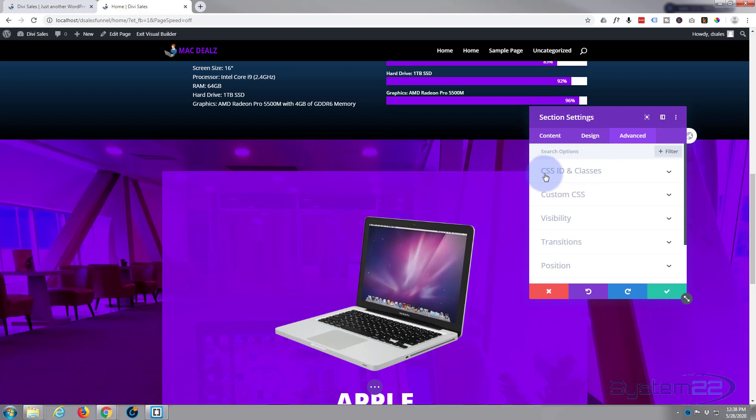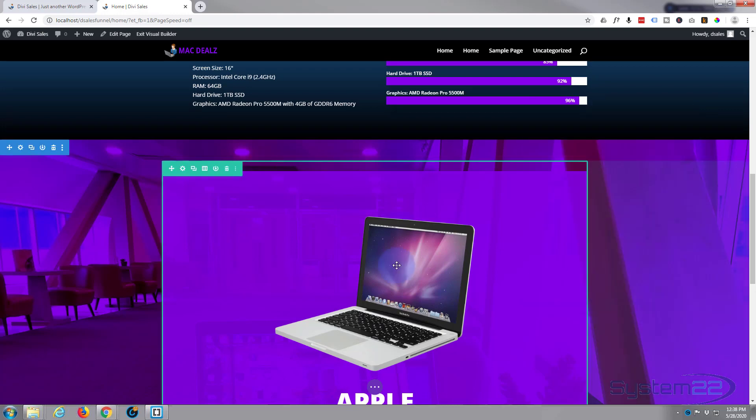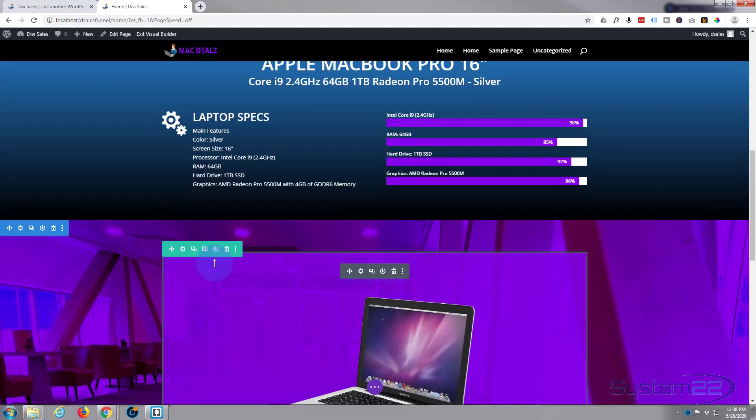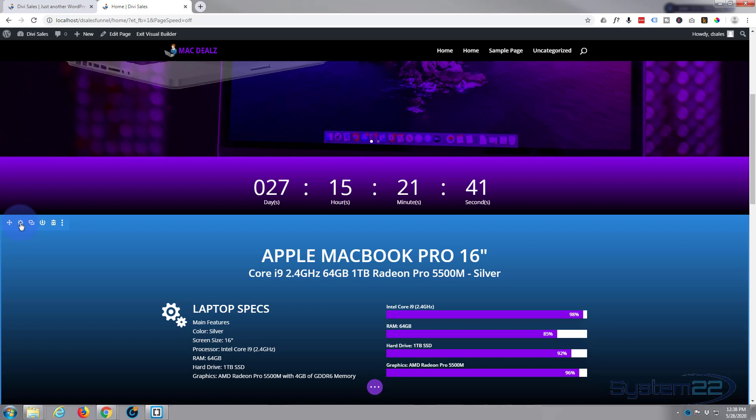So I'm going to go into the section and I go to Advanced CSS IDs and classes. We're going to use an ID for this, which is what you always use if you want to scroll to something. I'm just going to call this one hero.